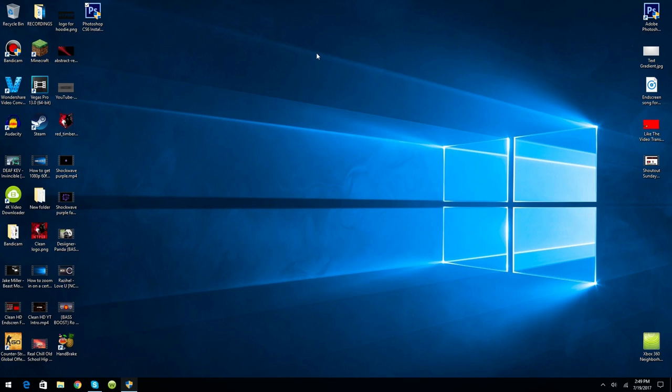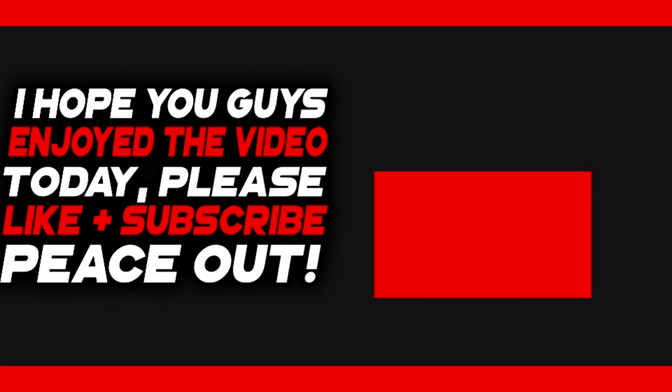If you guys enjoyed the video, please drop a like down below and subscribe if you're new. Make sure to enter into Shoutout Sunday to get a shoutout this Sunday. And I'll see you guys later, peace.